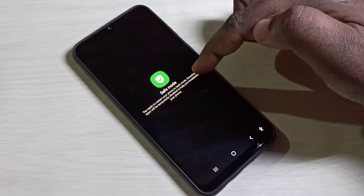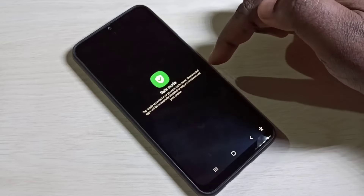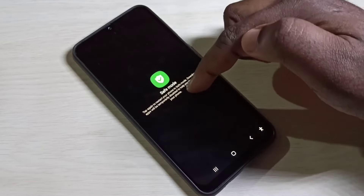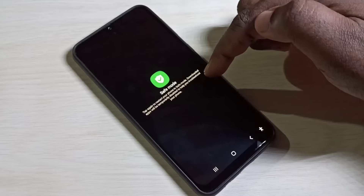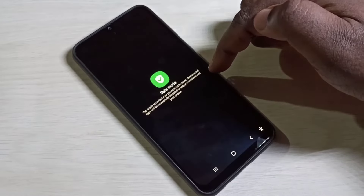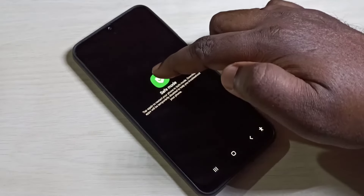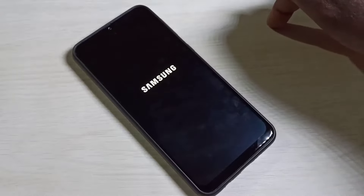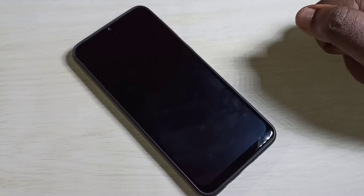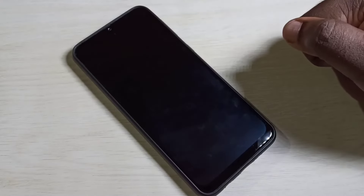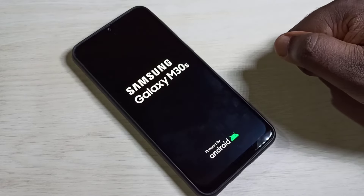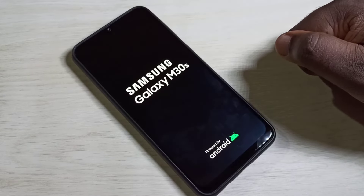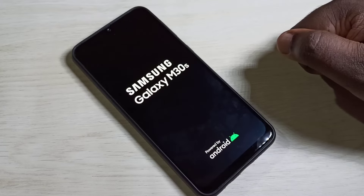To restart your phone in safe mode, downloaded apps will be temporarily disabled to help you troubleshoot your phone. Tap on safe mode — the phone is now rebooting. Using safe mode, we can troubleshoot and disable all downloaded apps.